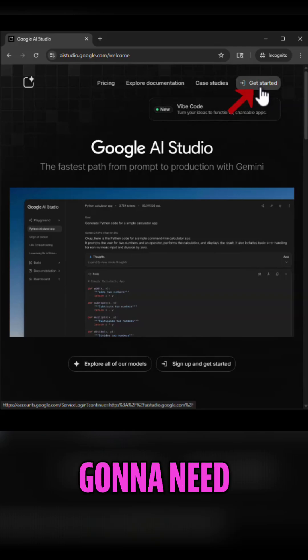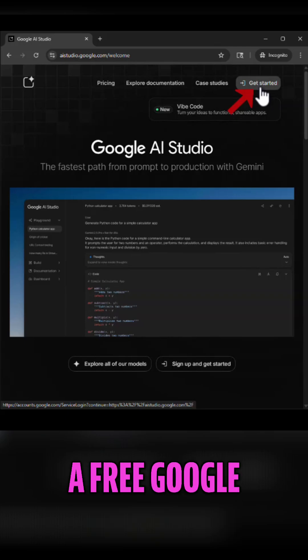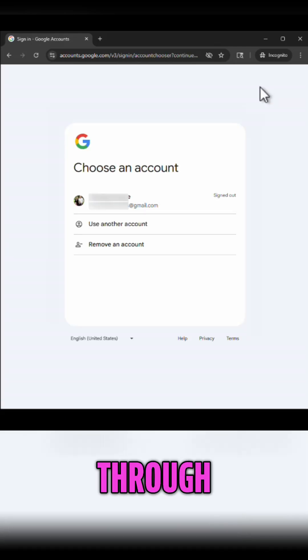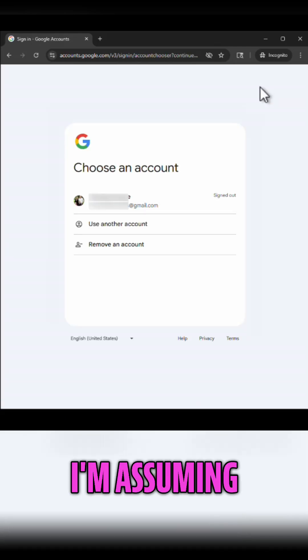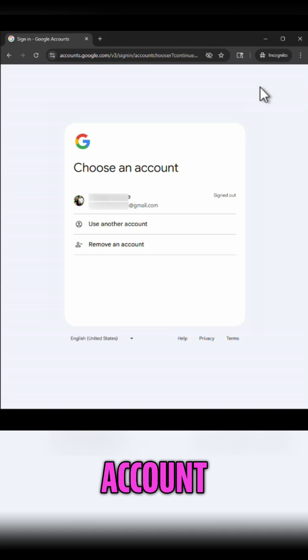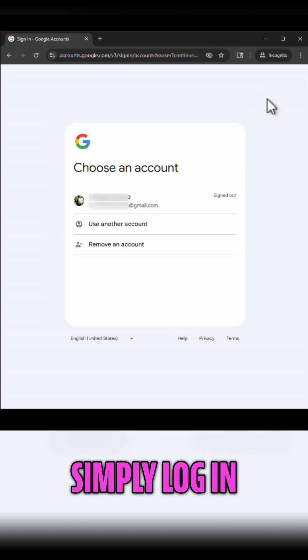Now you are going to need a free Google account to get started. I don't go through that process here. I'm assuming that you already have your Google account. Once you're here you would simply log in.